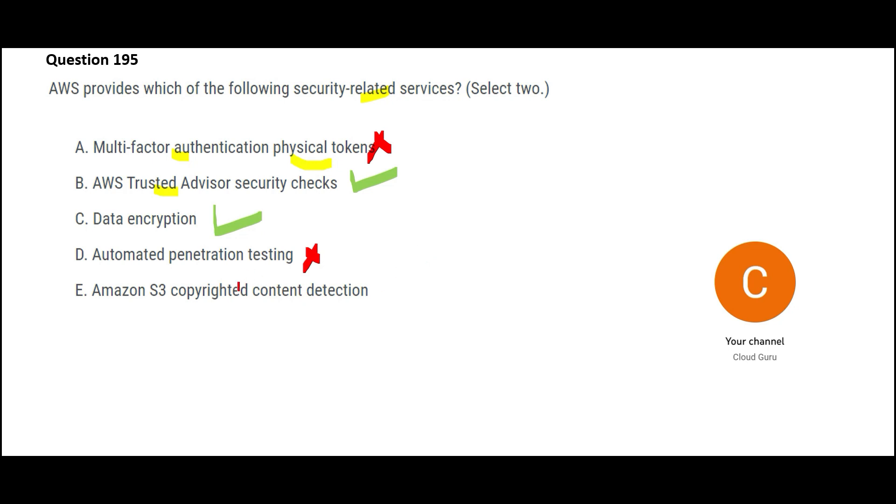Let us look at E, copyrighted content detection. Suppose you store a video which is from the movie War that Yash Raj Films produced. If you store that file in AWS S3, it will not be smart enough to say that this is copyrighted, Yash Raj Films owns this copyright. It will not detect that. So that is not a service which is available in AWS.